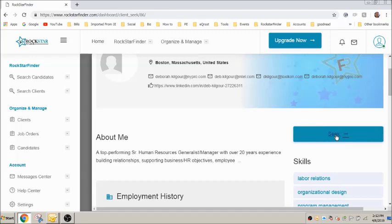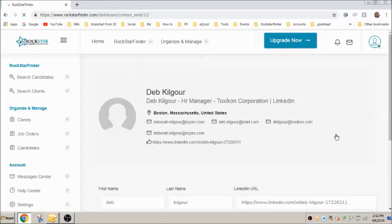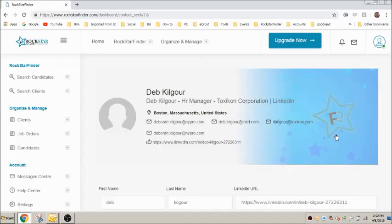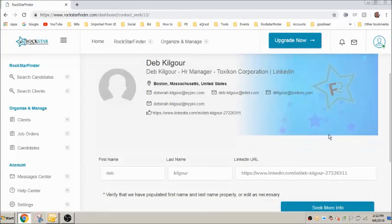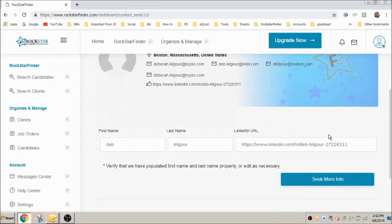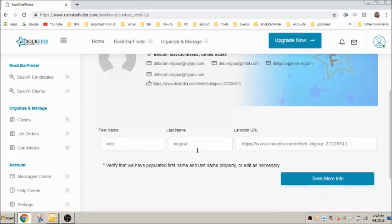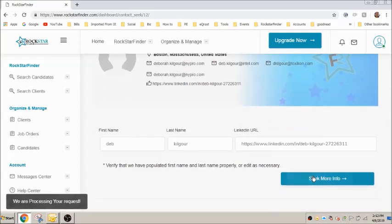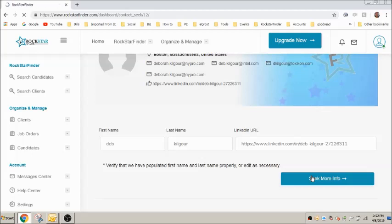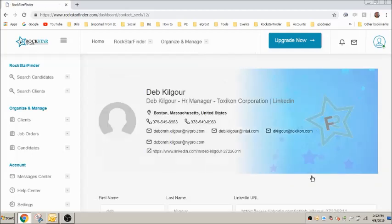To seek more contact information, click seek. Seek will retrieve personal email addresses, cell phone numbers and other contact information and add it directly to the client profile. Note seek is a limited feature so please refer to your subscription types for limits. If you reach your limits you can upgrade at any time.